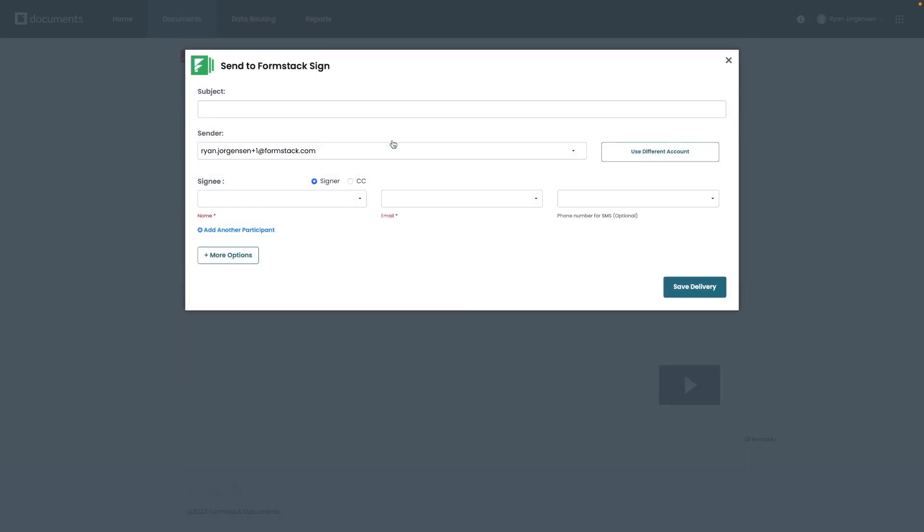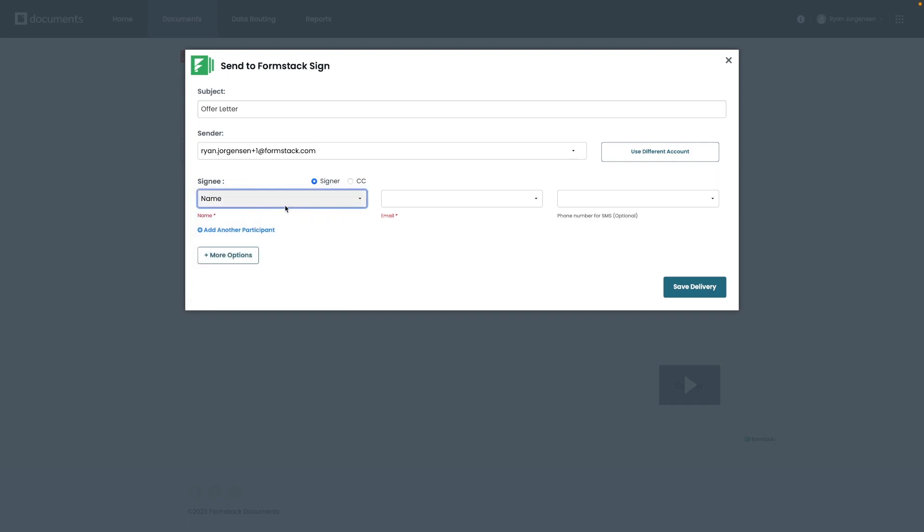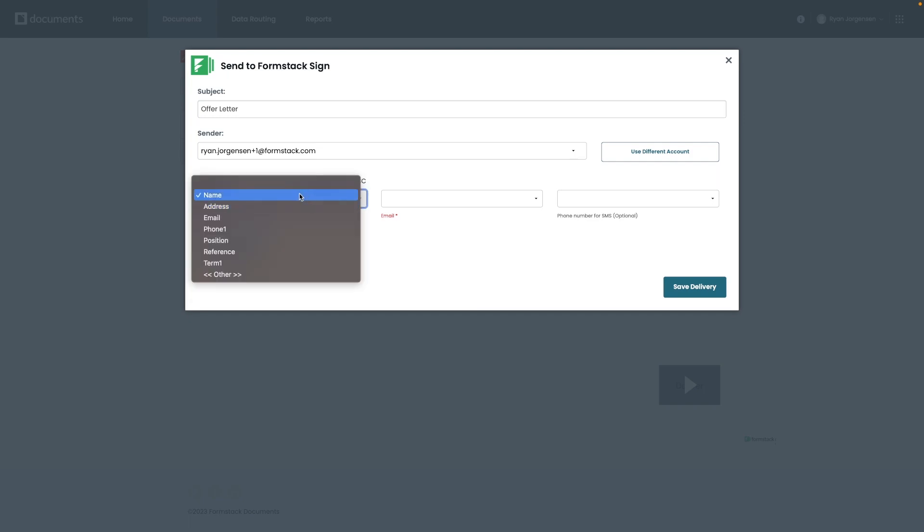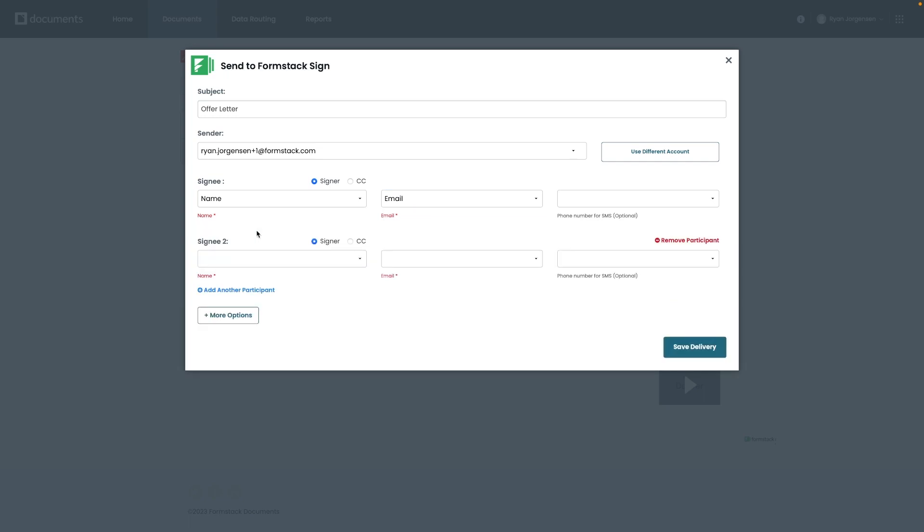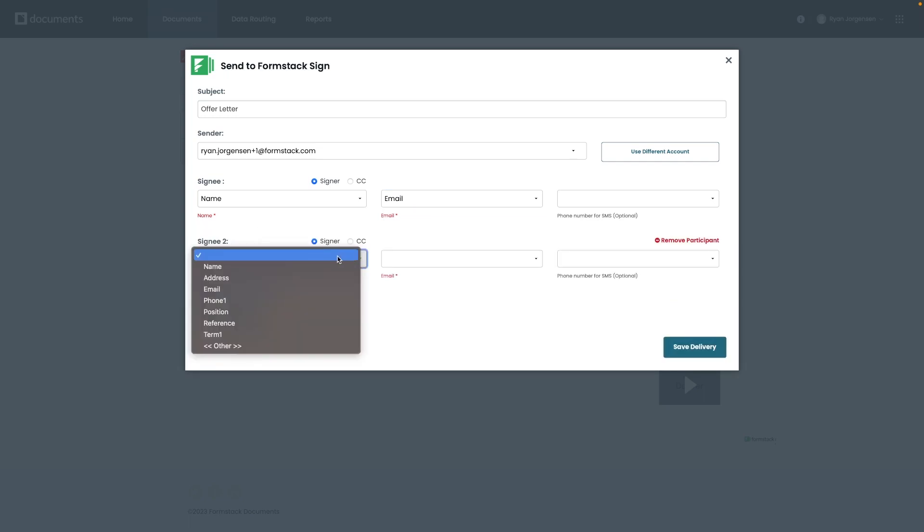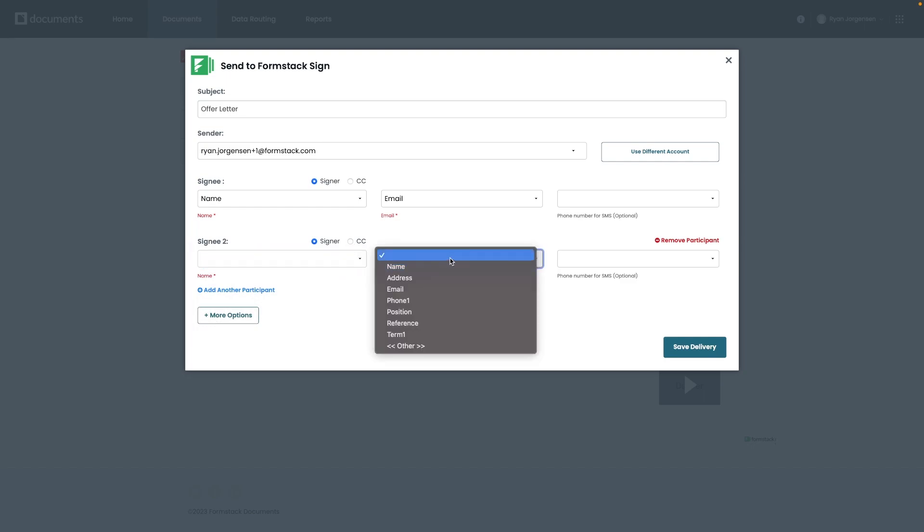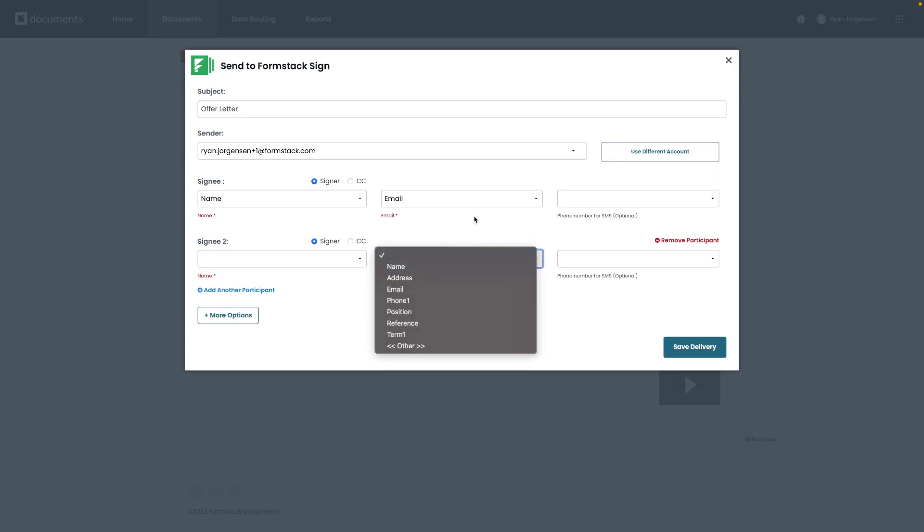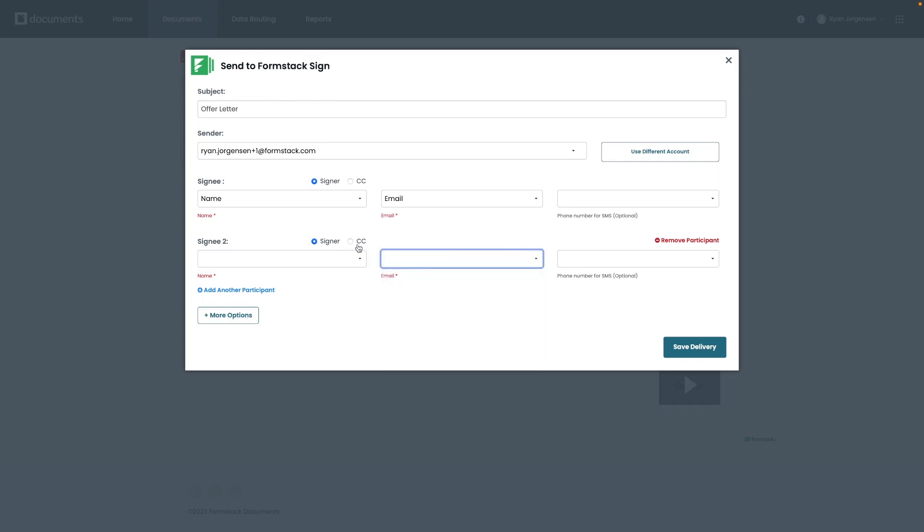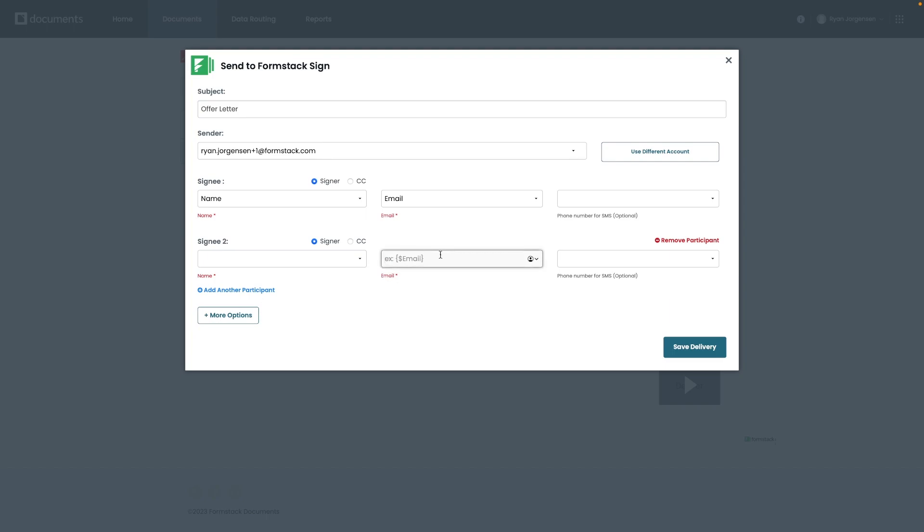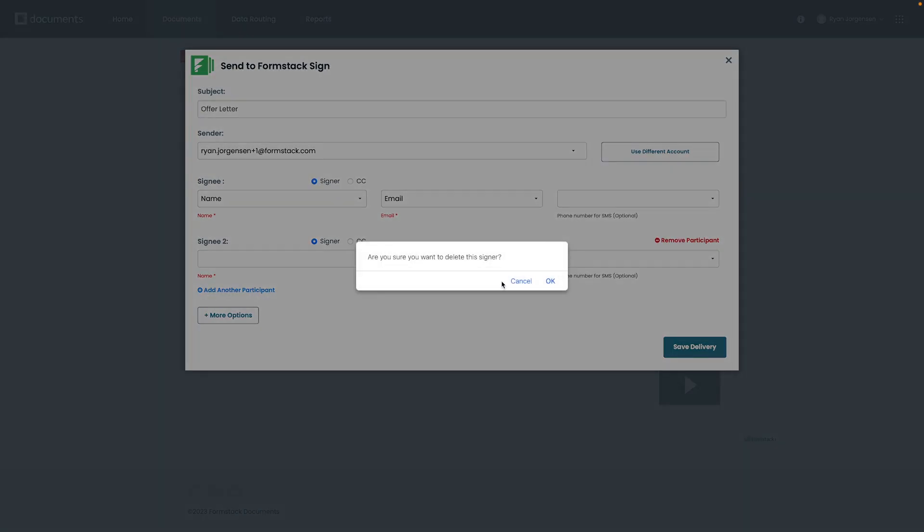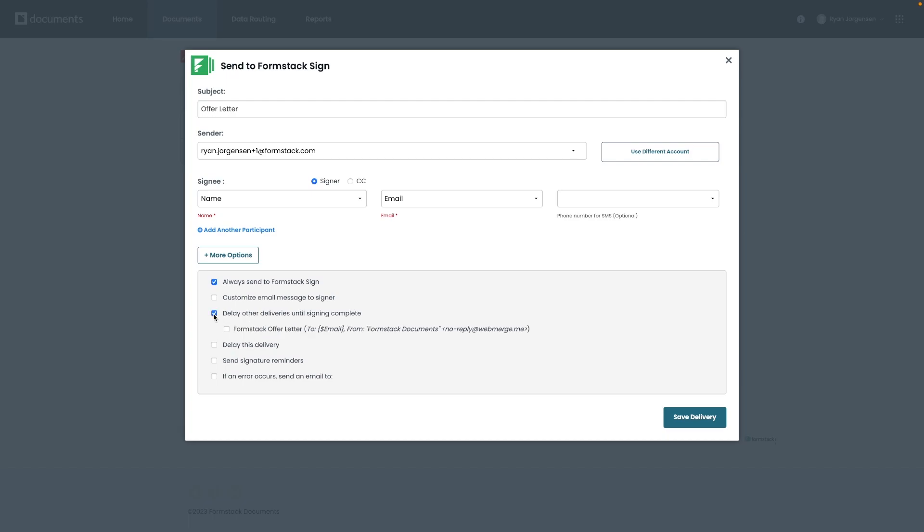You go ahead and select Formstack Sign just like we did with our previous example. We then want to set the subject and who will be signing the document. We can assign the signee according to the email merge field on the document or we could set something that's more static. Let's say we always wanted the first signer to go to the person accepting the offer letter. We could set that up as the first participant. If you wanted to have multiple signers or participants, you could add another participant here as you can see and then set them up like we did with the first with either a static email or from a merge field. This is a great option if you have someone like the CEO or someone else reviewing the initial signer's document. It's also worth mentioning that if you click on more options here at the bottom, this is a big one, you can delay other deliveries like the final email until the signing process has been completed.